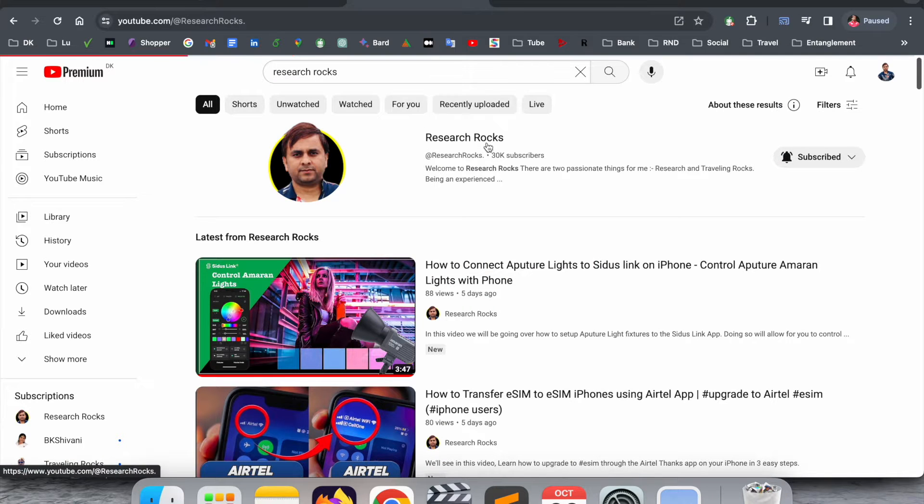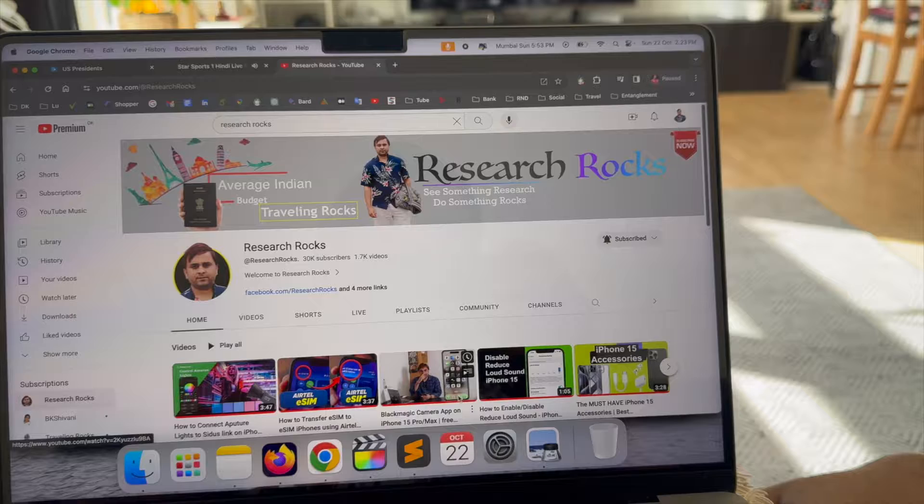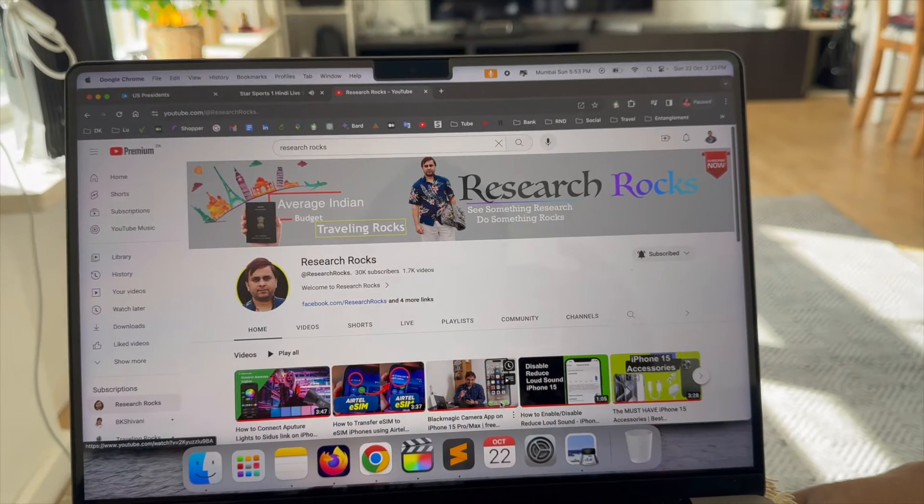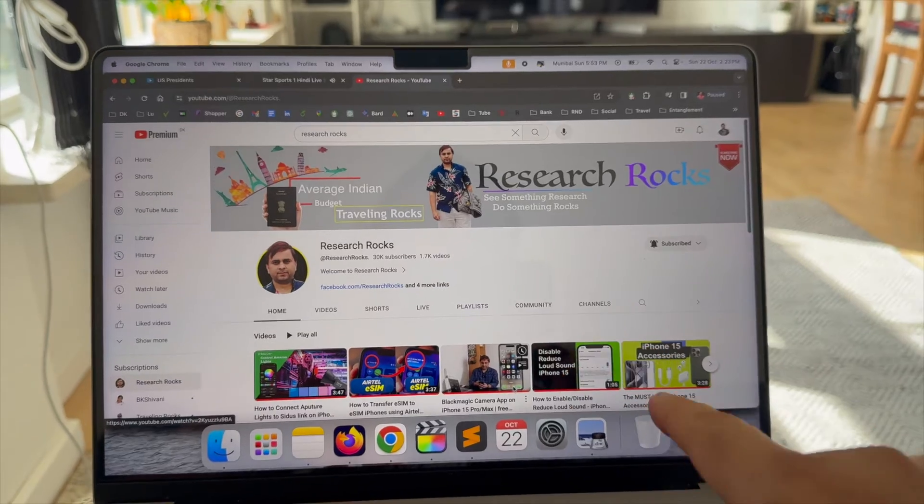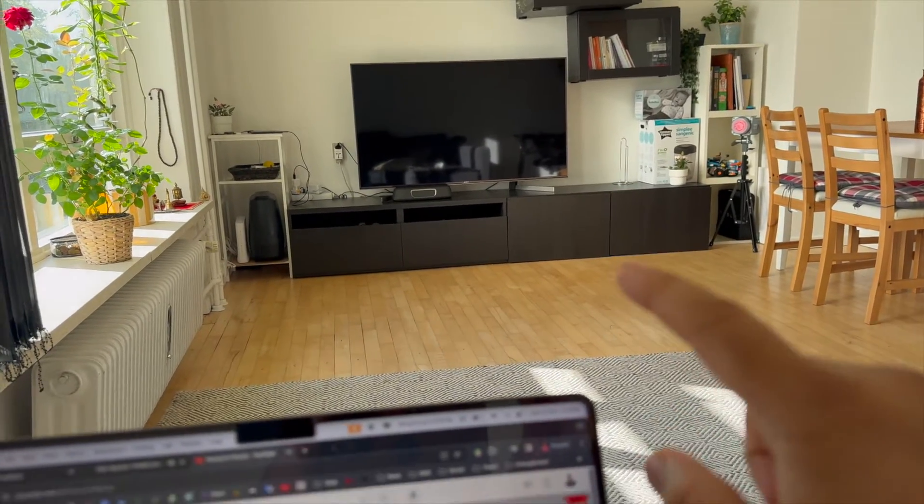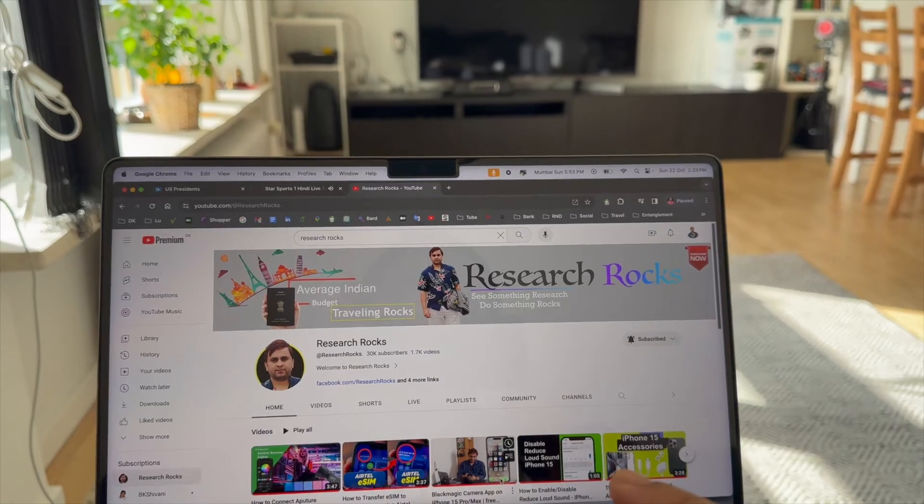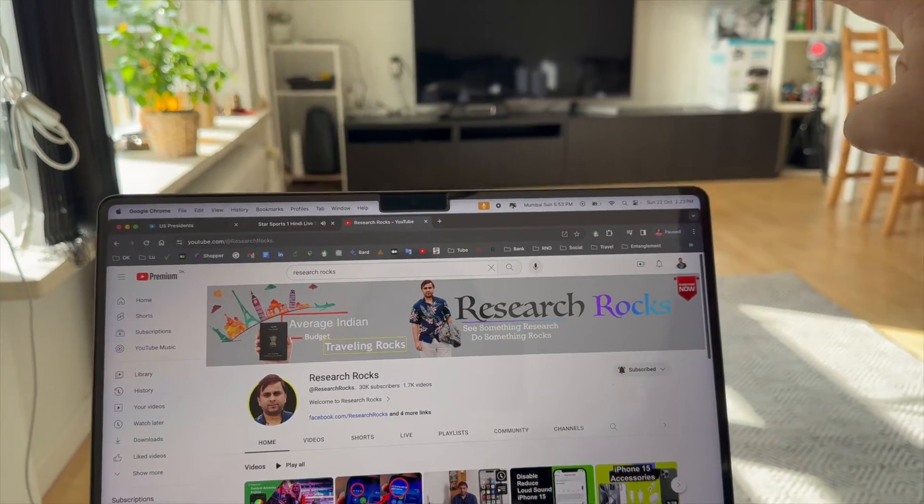Before we start the video, please subscribe to our YouTube channel Research Rocks. Now let's start the demonstration. Look at this - this is my laptop screen and there is my television. Now I want to cast my laptop screen to this television.